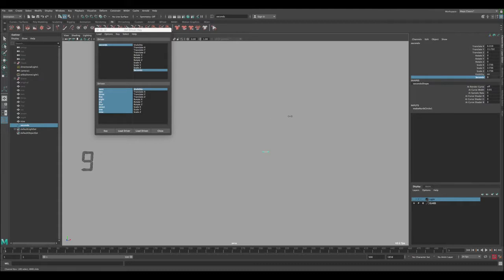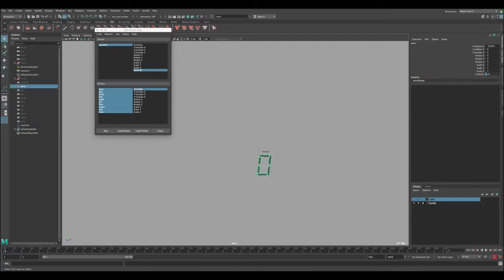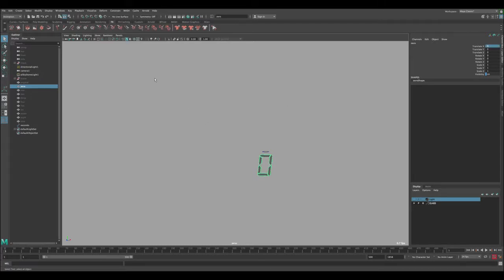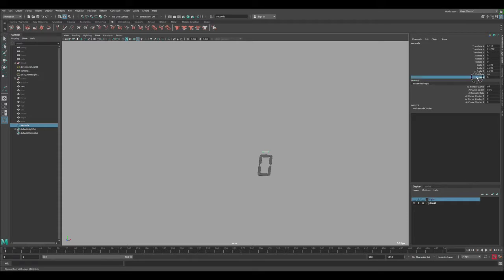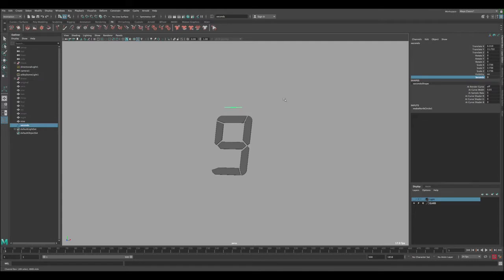I'll speed through the remaining numbers but we're doing the exact same method for each. Once all nine values are keyed, you can see the numbers switching visibility correctly as you scrub. Now we need to put everything back on top of each other — that's why we froze the transforms. Close the Set Driven Key editor, select all the numbers, and zero out their transforms. Now it's counting correctly. This is the most time-consuming part of the rig.